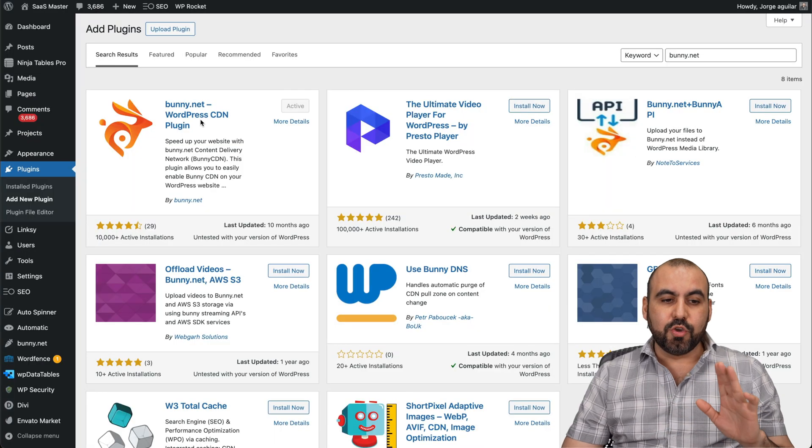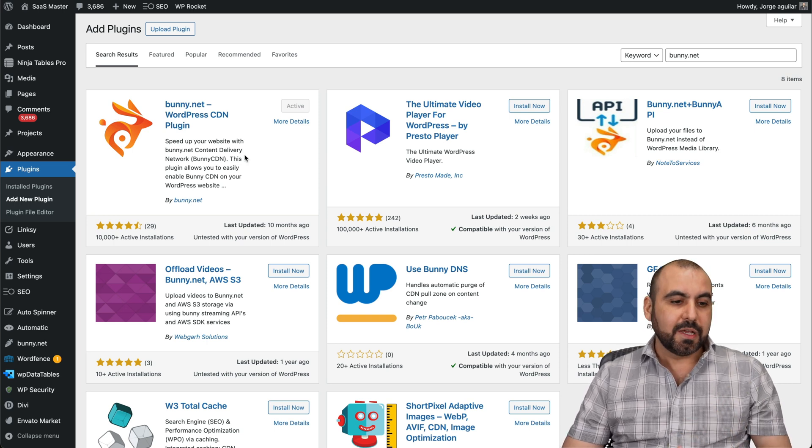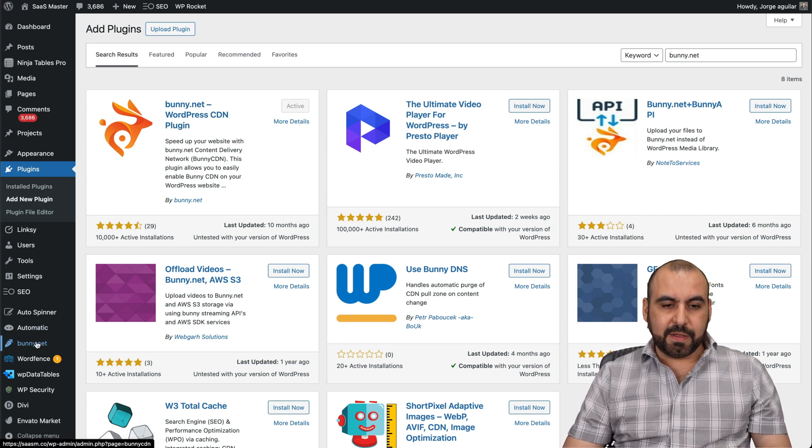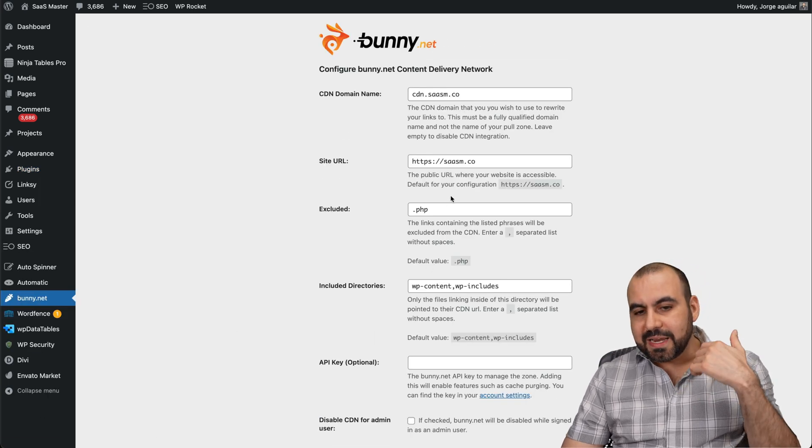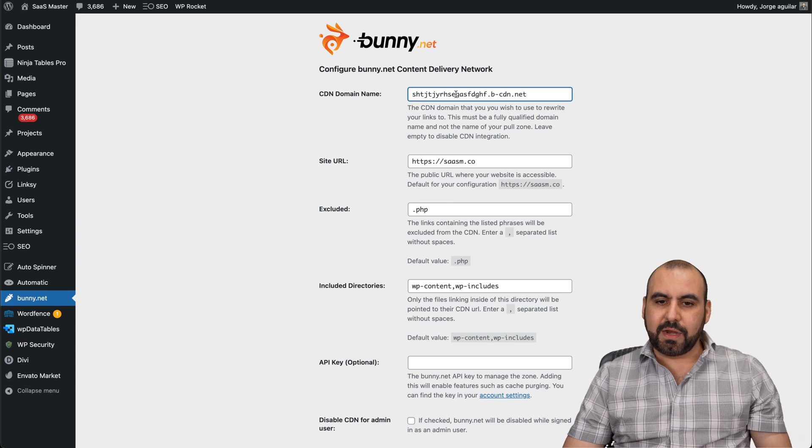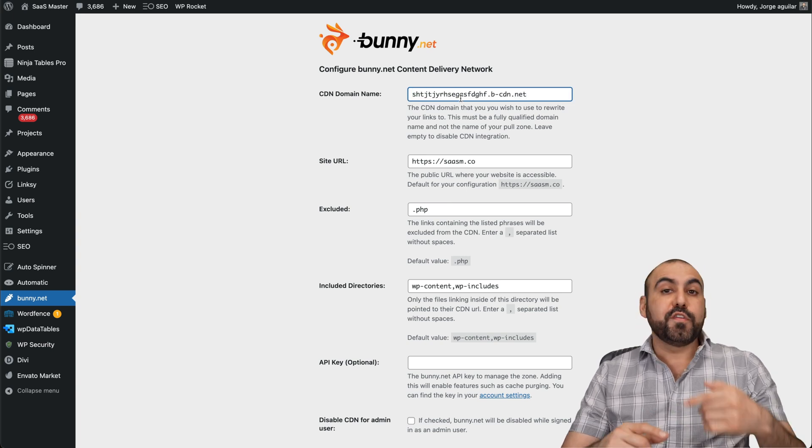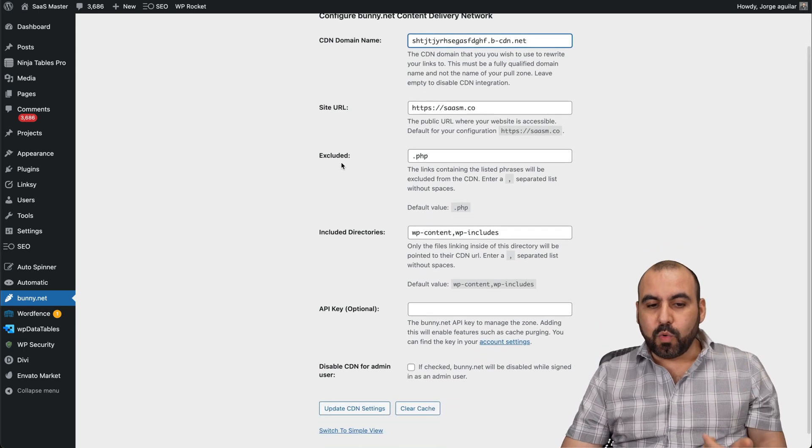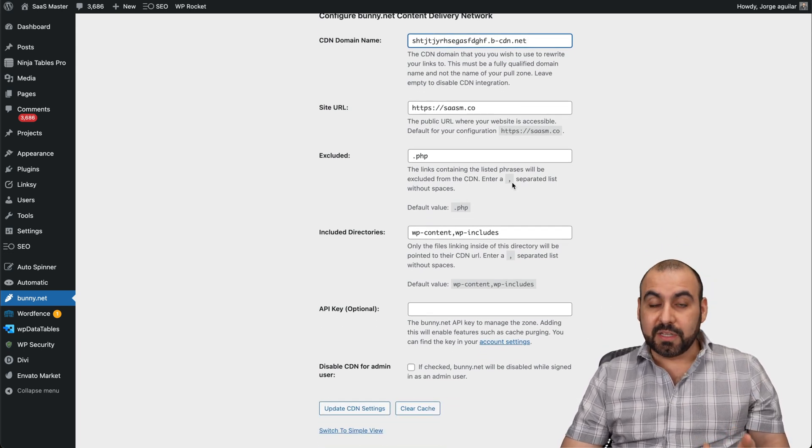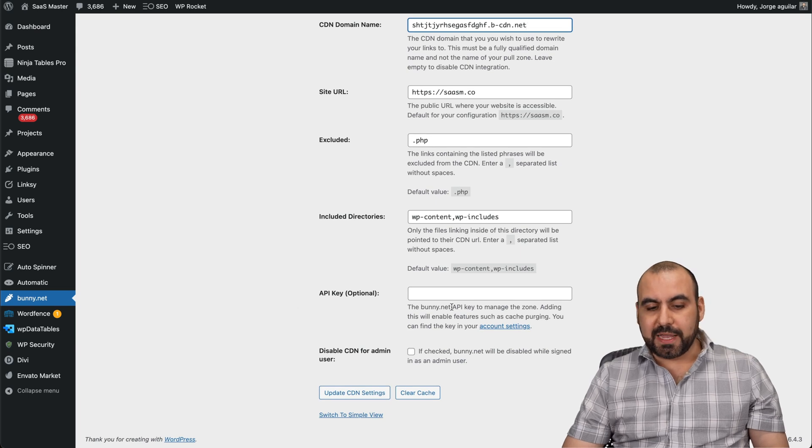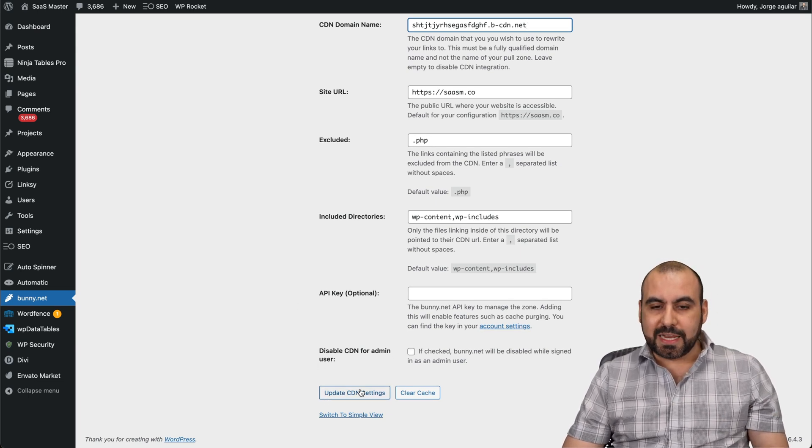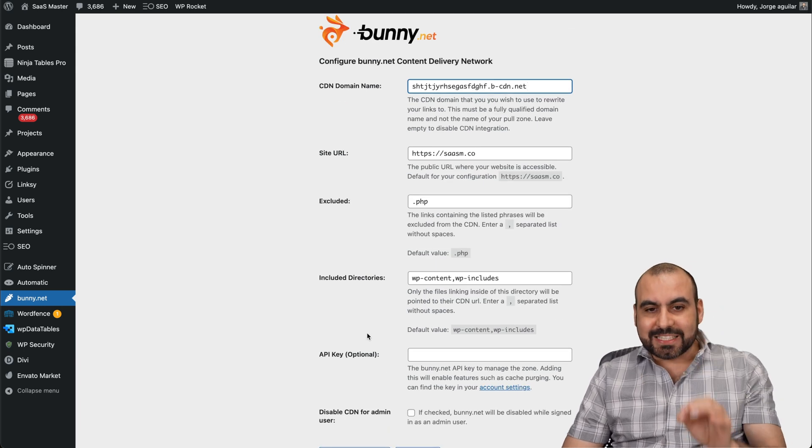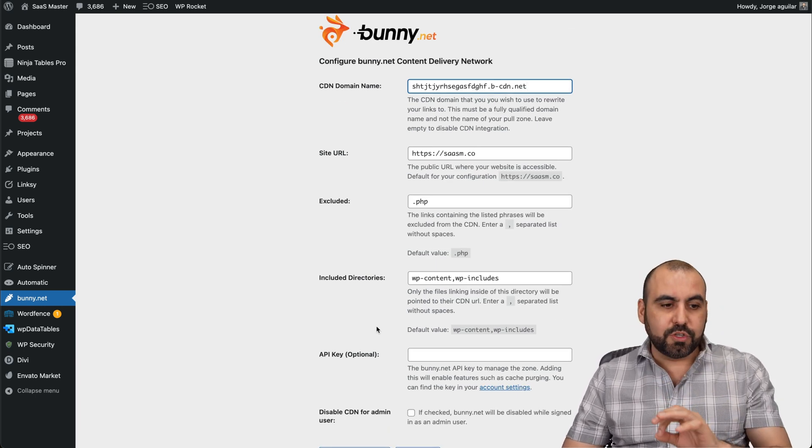So again, like I said, you can use the bunny plugin or you can use the cache plugin to do this. So in this case, the bunny plugin is right here. I'm going to click on it and it's pretty much straightforward. It's already enabled here on this site. But all you have to do is add this right there and that's all. Or if you use the custom domain, add that domain there. You can exclude what files you don't want it to use the content delivery network system. You can include directories. And if you want to use API key optional, disable CDN for admin users and update the settings and you're good to go. Just like that, it's going to use the content delivery network from Bunny, super easy to do.